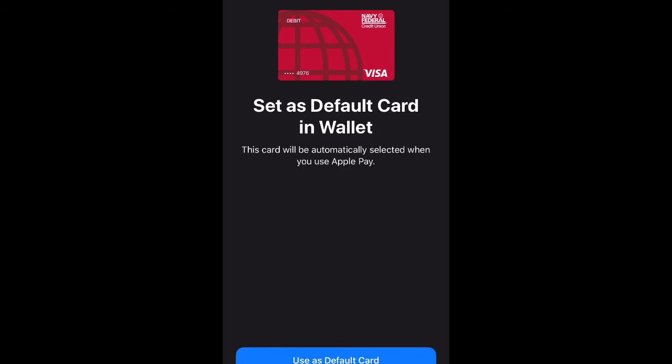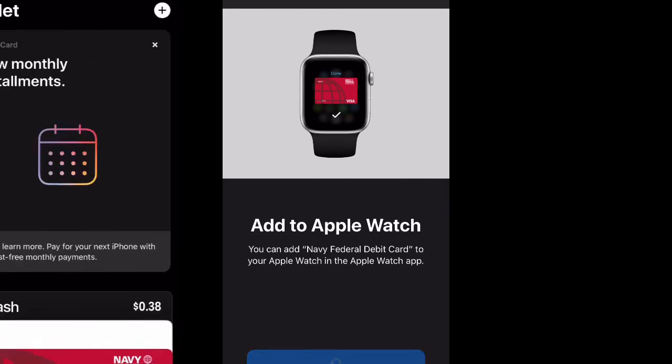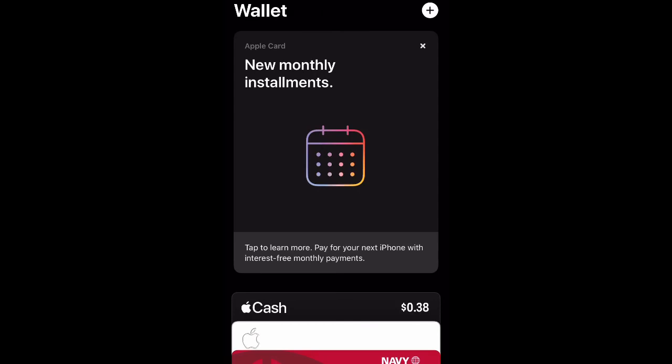Go ahead and set it as a default if this is your normal card, and you can also add it to Apple watch just in case you leave your phone at home. So yeah guys that's how you do it. That's how you add a credit or debit card to Apple wallet. Don't forget to like, comment and subscribe and I'll see you next time. Peace.